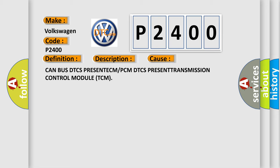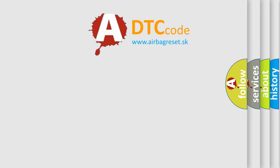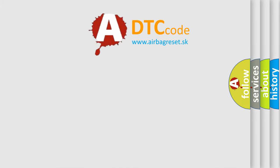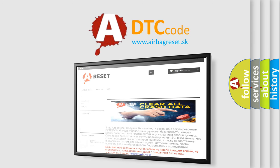The airbag reset website aims to provide information in 52 languages. Thank you for your attention and stay tuned for the next video.